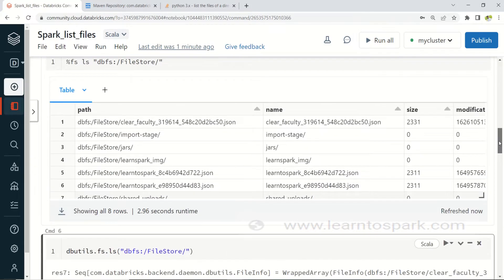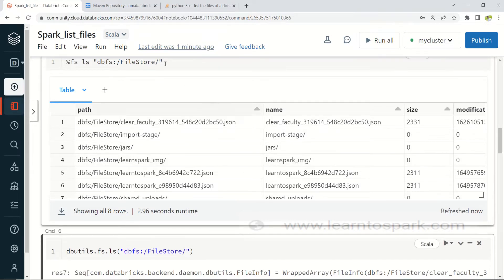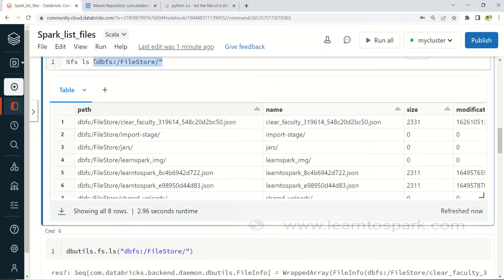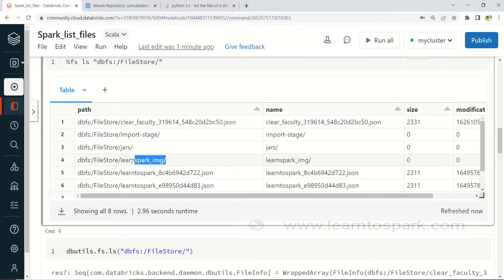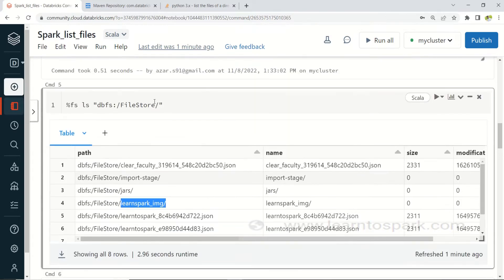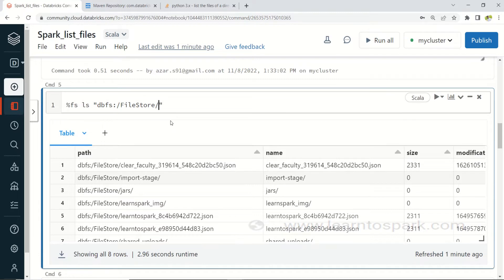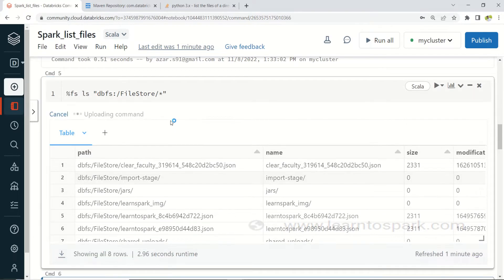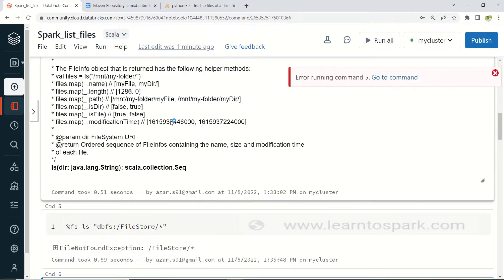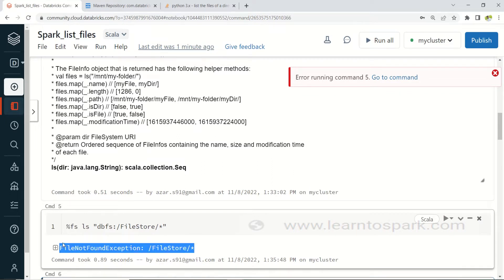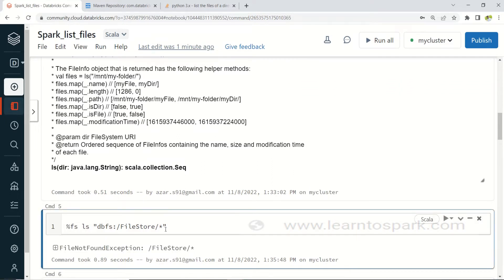If you notice, DBUtils will list only the directories and not files unless they are in the root directory itself. If files are inside subfolders, recursive listing will not work. Also, wildcard characters like star do not work — if you use a wildcard character and search for files, you will get a FileNotFoundException.